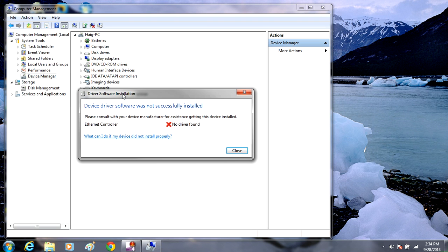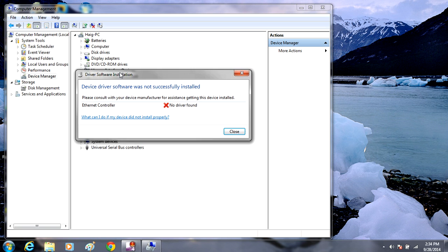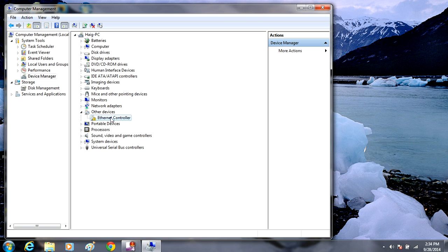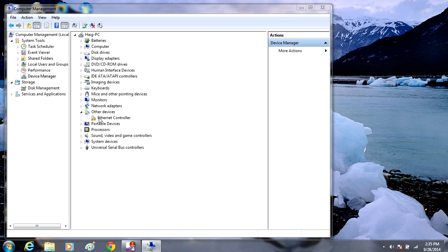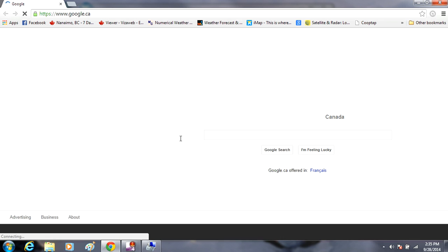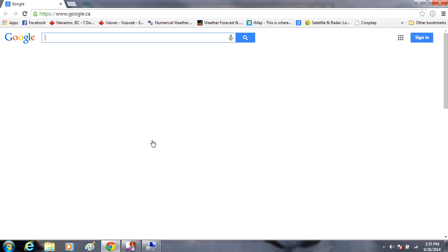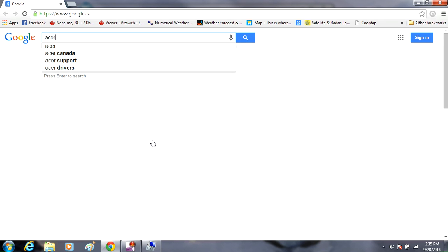In this case, we're going to have to go to our manufacturer's website. Whether your computer is a Dell computer, an Acer computer, whatever make your computer is, you want to go to their website. I'm going to go to the Acer website by doing a Google search. Now it depends what computer you have, so you're going to have to remember you want to go to your manufacturer's website.